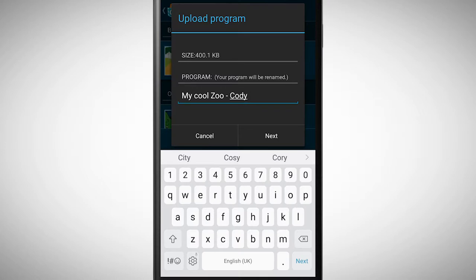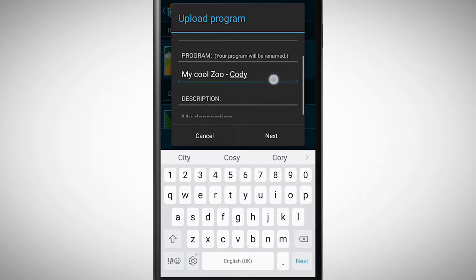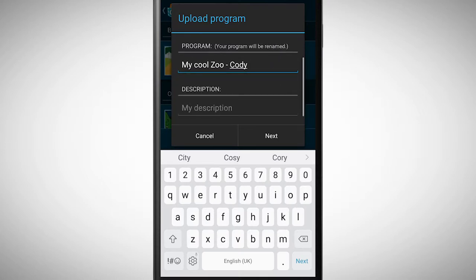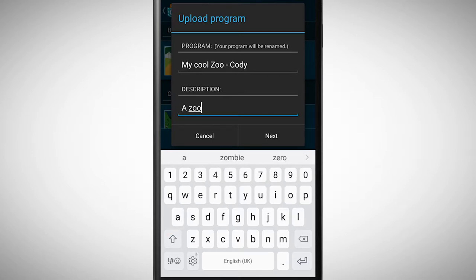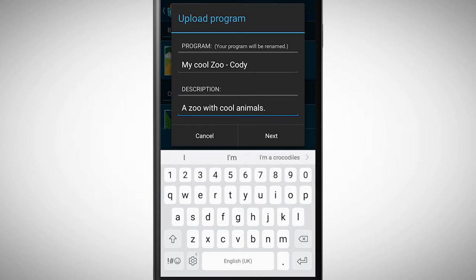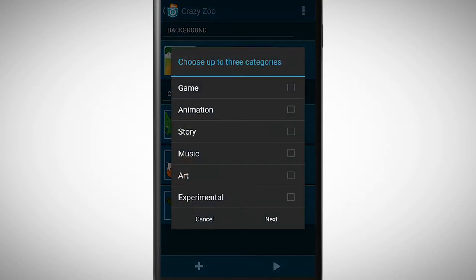If you want, you can also add a description. Go to next and pick an appropriate category to which your program belongs.